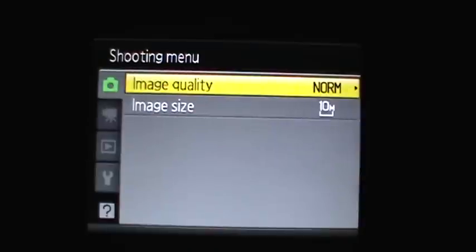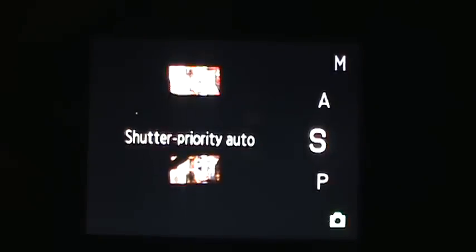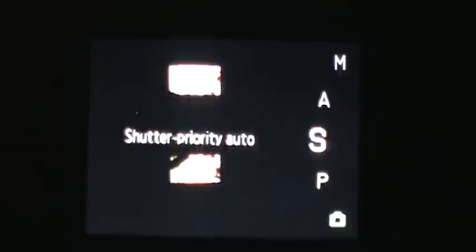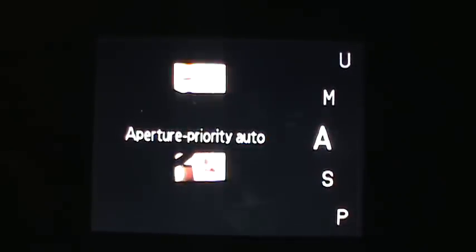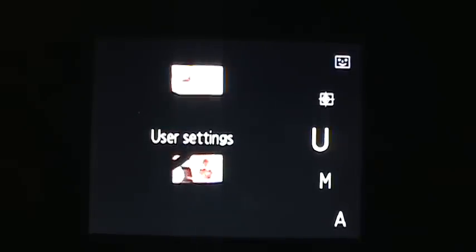I'm going to go through the menu. Auto, there's programmed auto, shutter priority, aperture priority, manual.